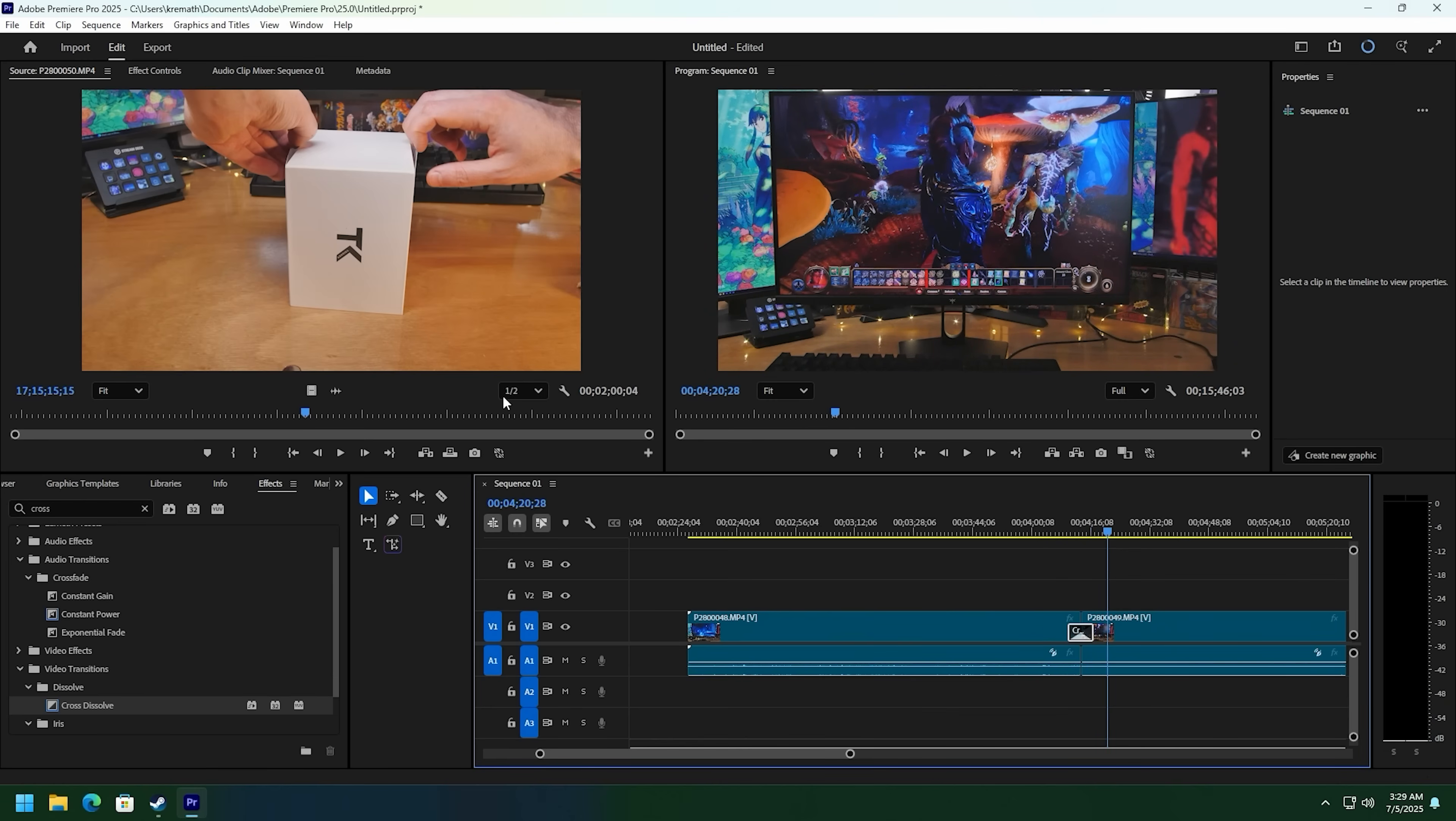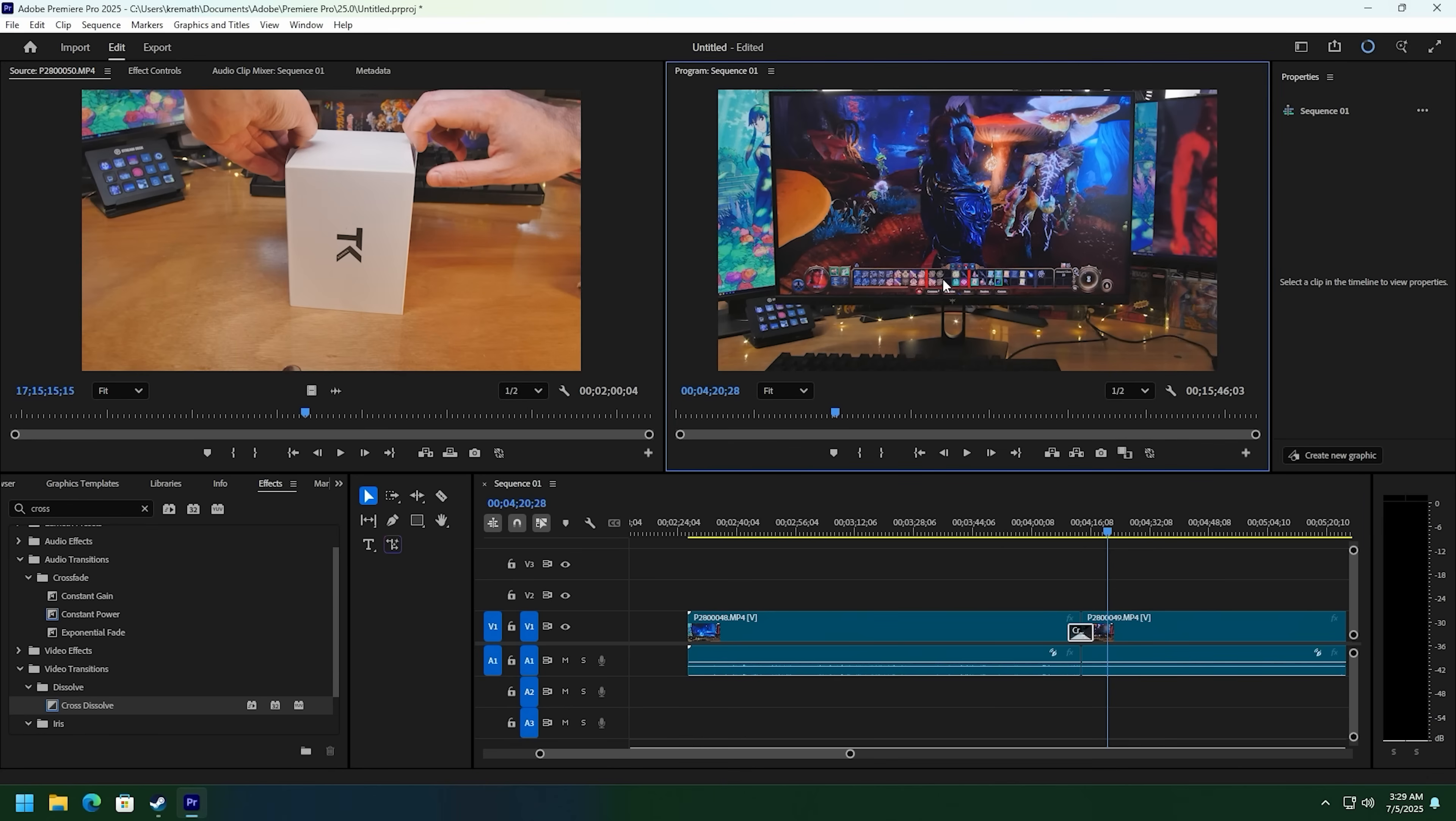All right, so yeah, 4K editing, no problem. I would run this at one half because having 4K in a tiny window is goofy.